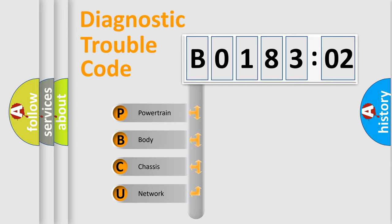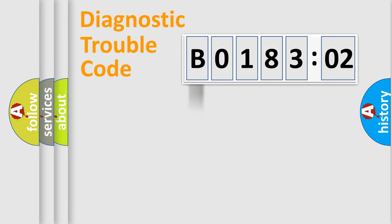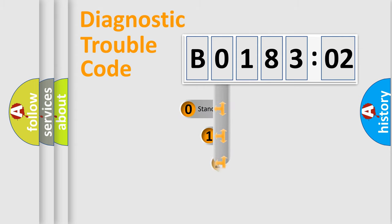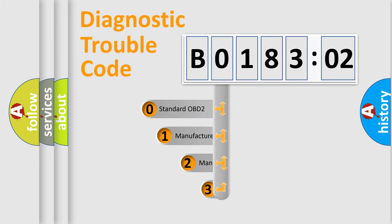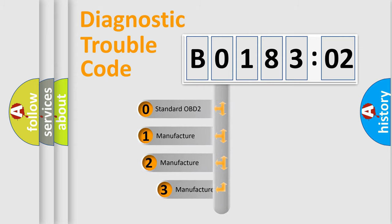We divide the electric system of automobile into four basic units: Powertrain, Body, Chassis, and Network. This distribution is defined in the first character code.